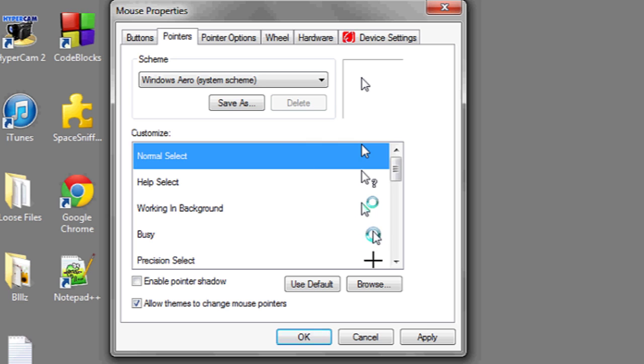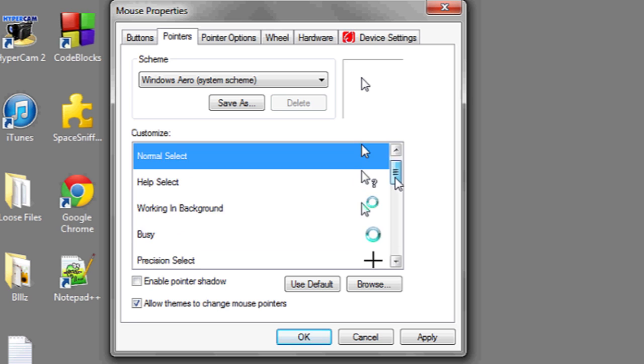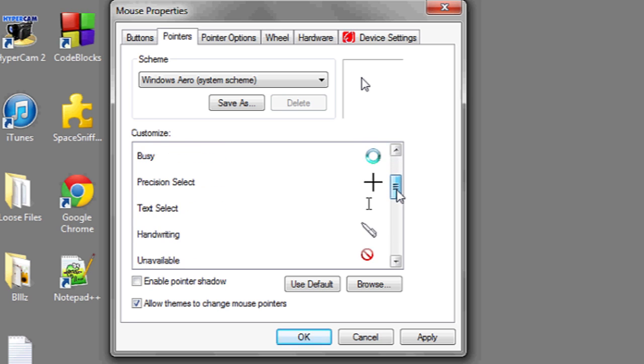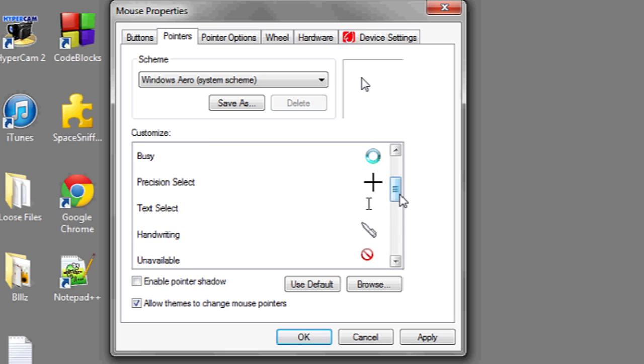If you'd like your mouse pointer to be displayed as a circle, under pointers at the top, you can choose between different circles, different mice, different pointers, and other different icons that you'd like your mouse to be displayed as. And that's it.